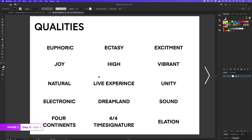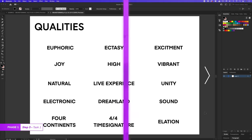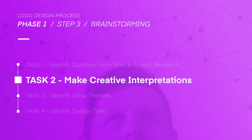So here are some of the words that I included for qualities. Here I have words like euphoric, excitement, joy, high, vibrant, electronic, elevation, four continents and four, four time signature, dreamland and so on. So here we have good starting points with some really good qualities. I feel confident I can work with this. I'm starting to see some sparks here. Once I'm happy with my qualities, I'll move on to the next task.